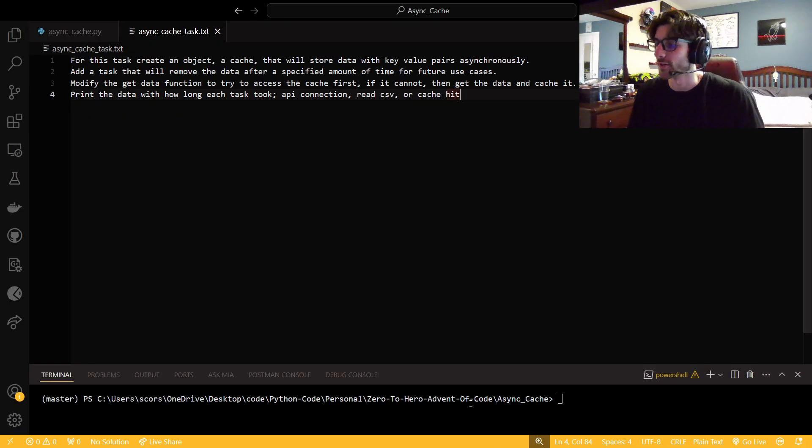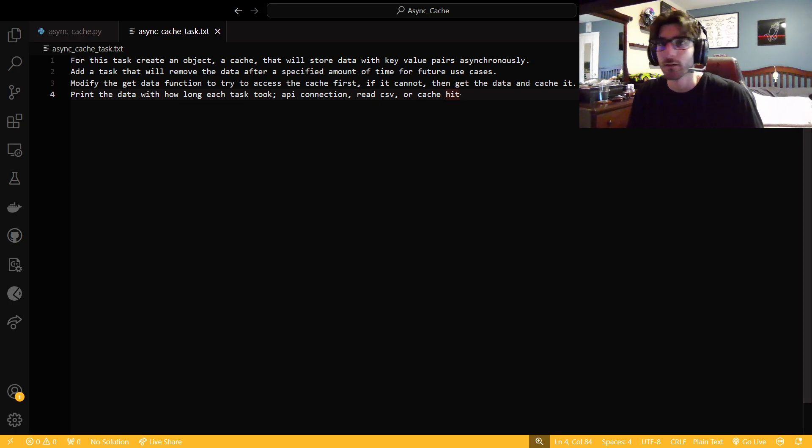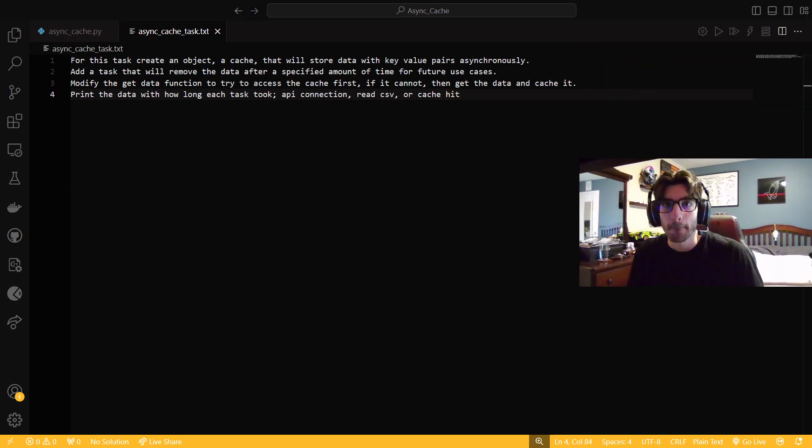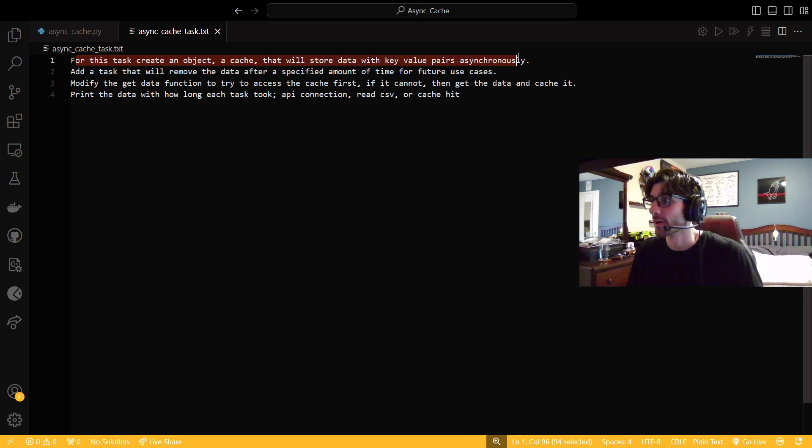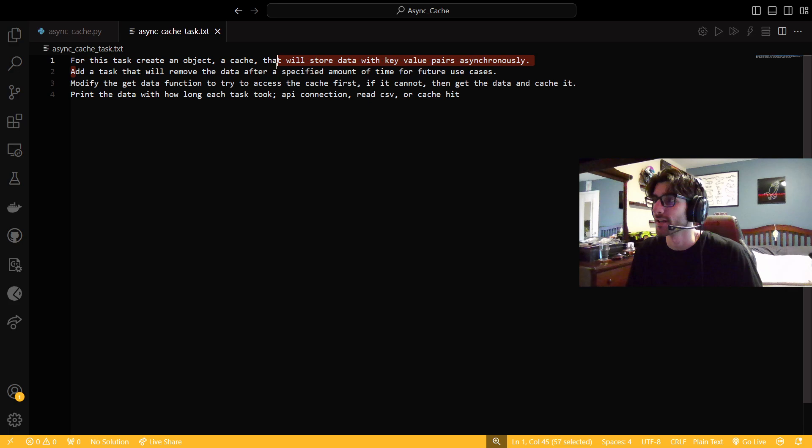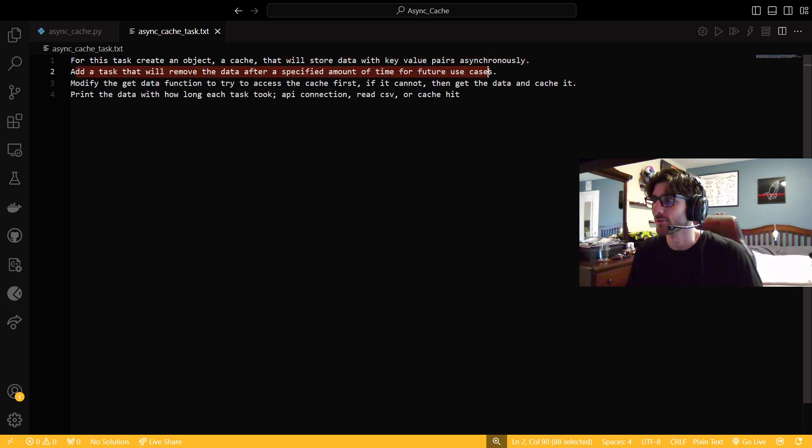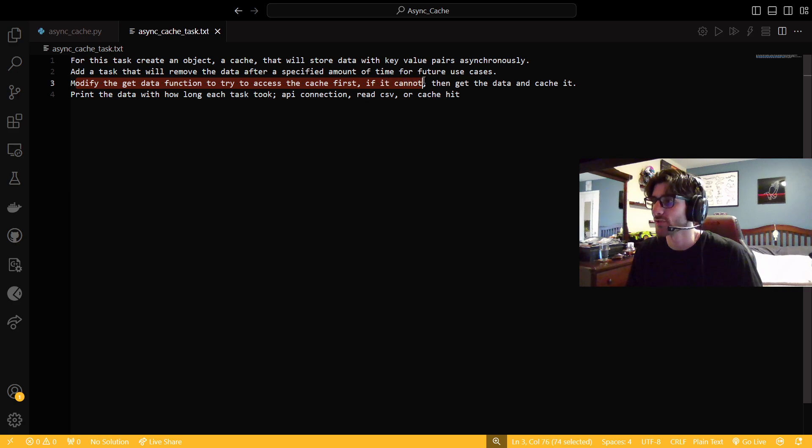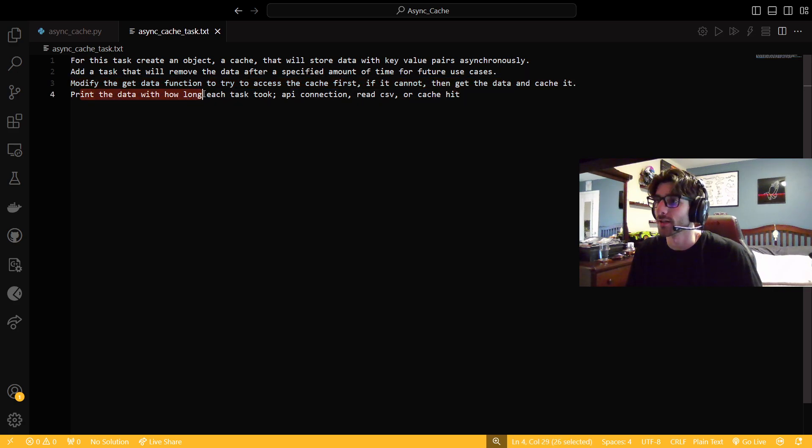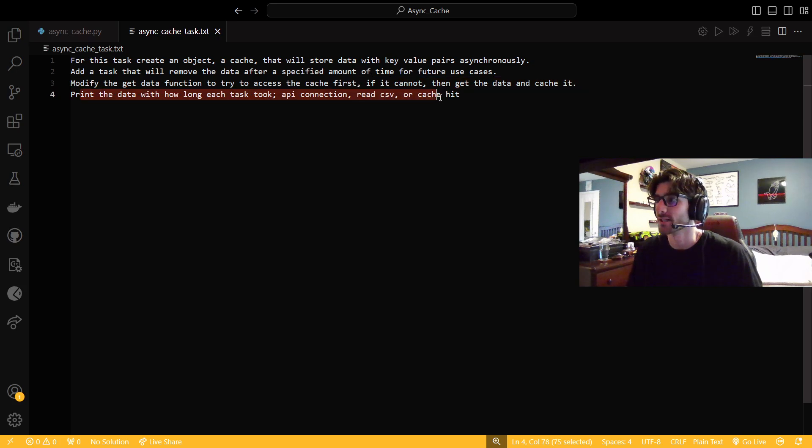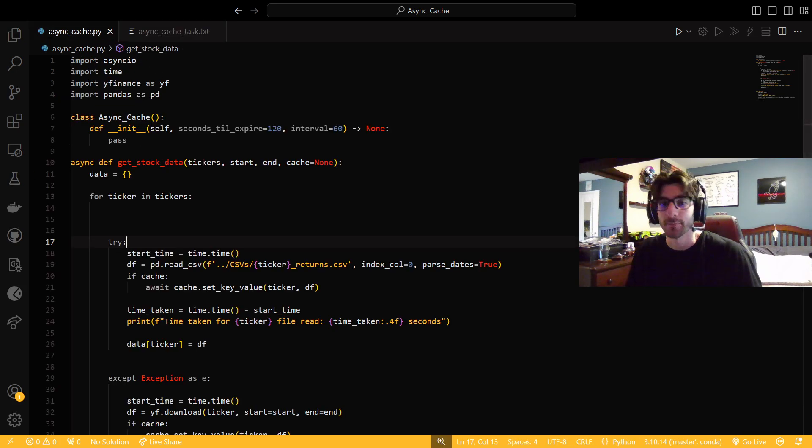Let's hop right into this code though. So let's check out our task. For this task, create an object to cache that will store data with the key value pair asynchronously. Add a task that will remove the data after a specified amount of time for future use cases. Modify the getData function to try and access the cache first. If it cannot, then get the data and cache it. Print the data along with how long each task took, API connection, read CSV, or cache it.